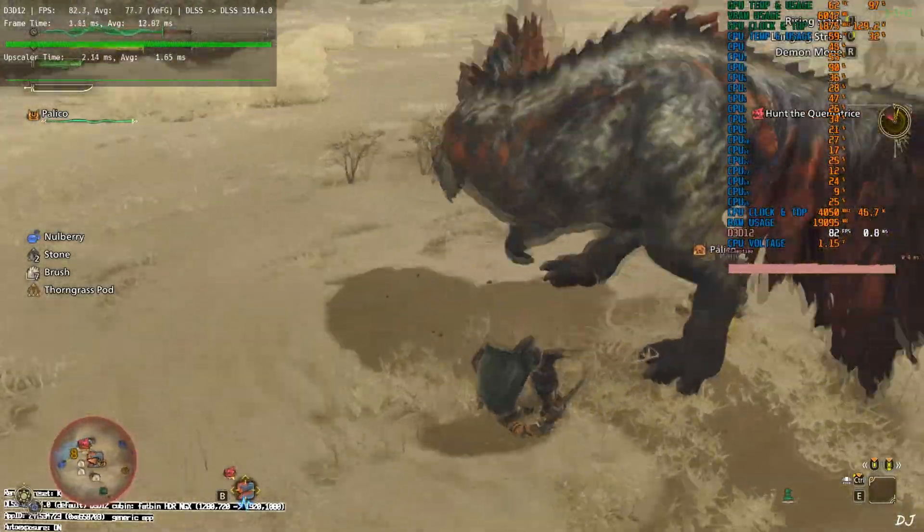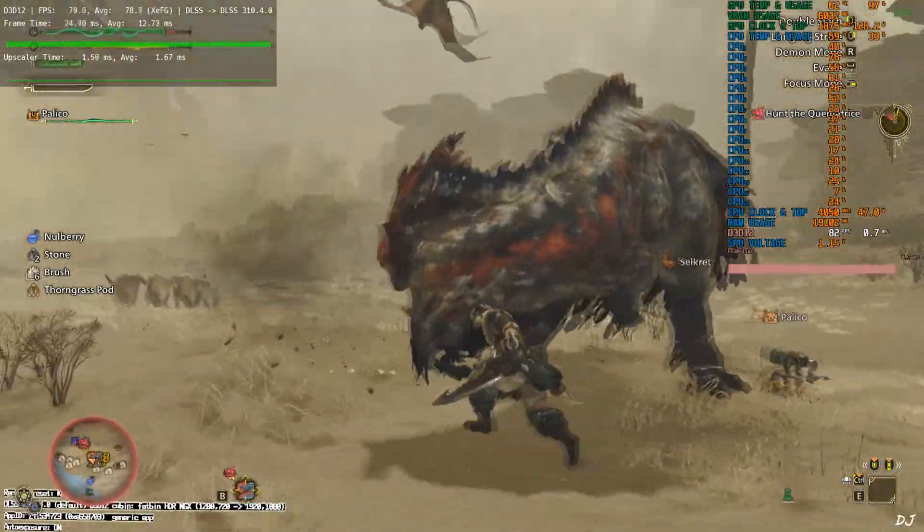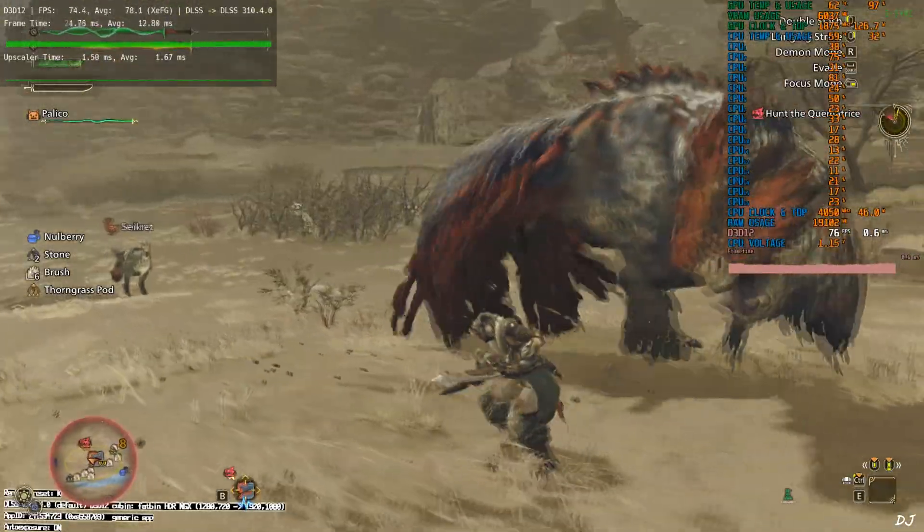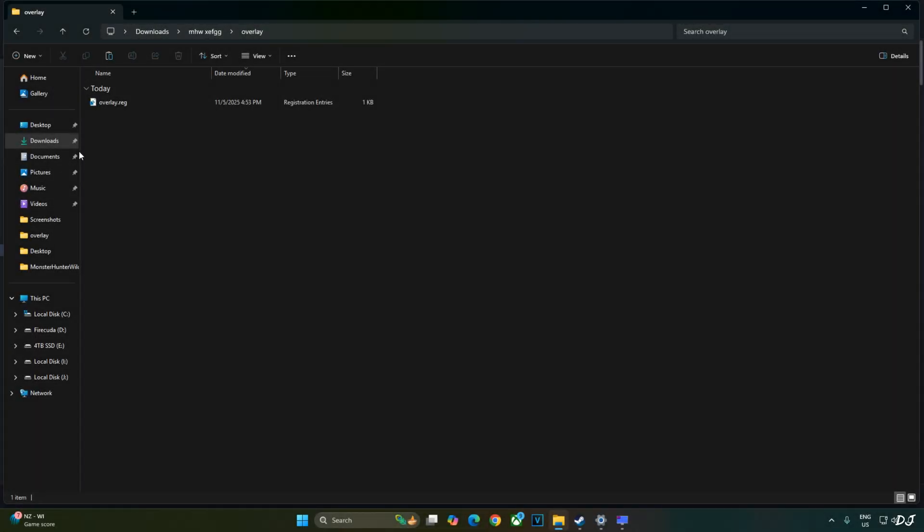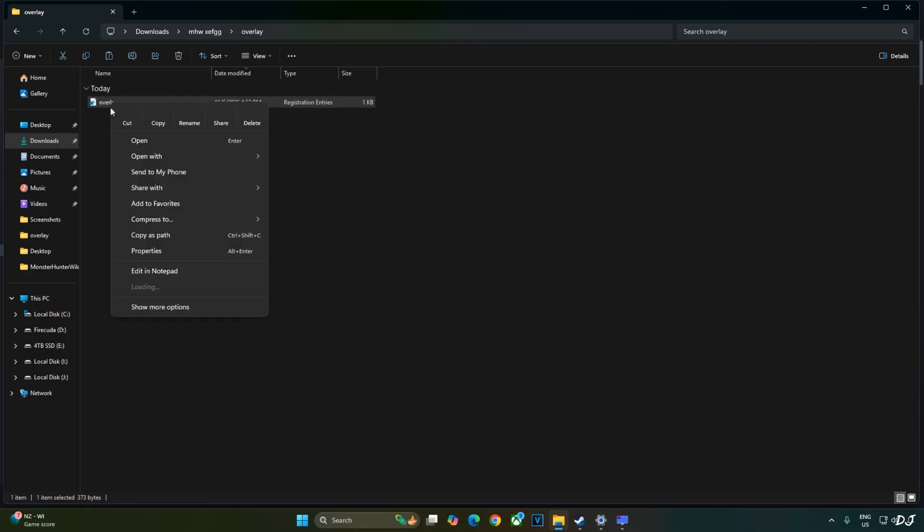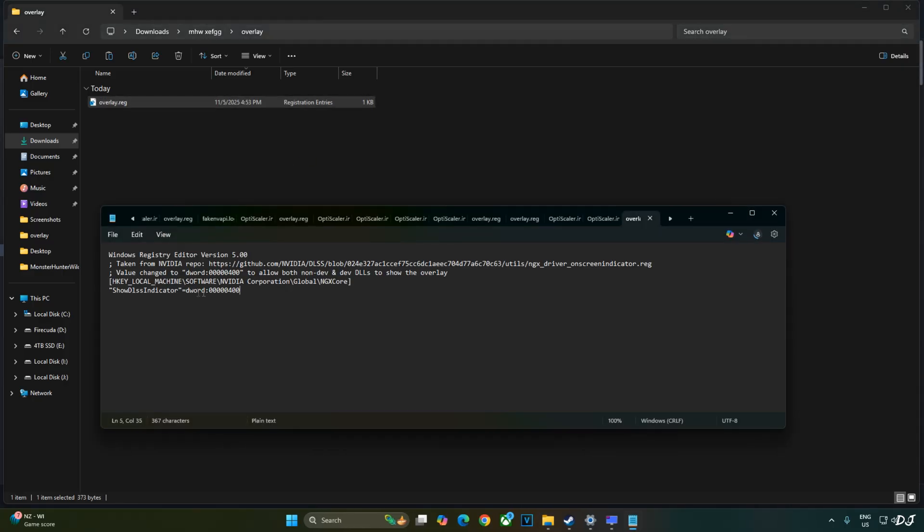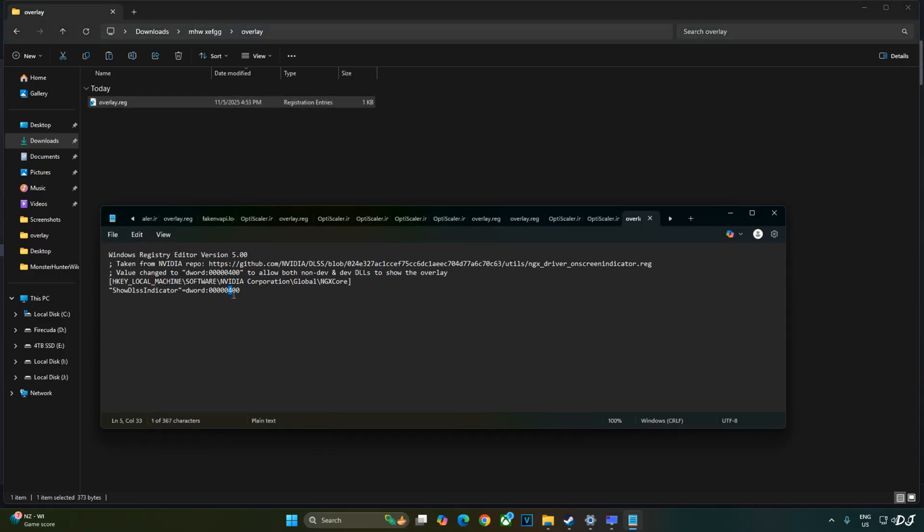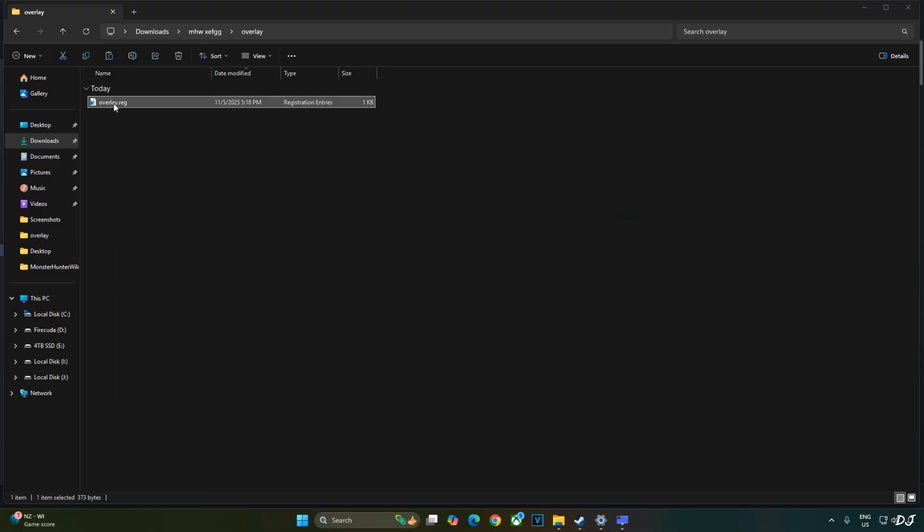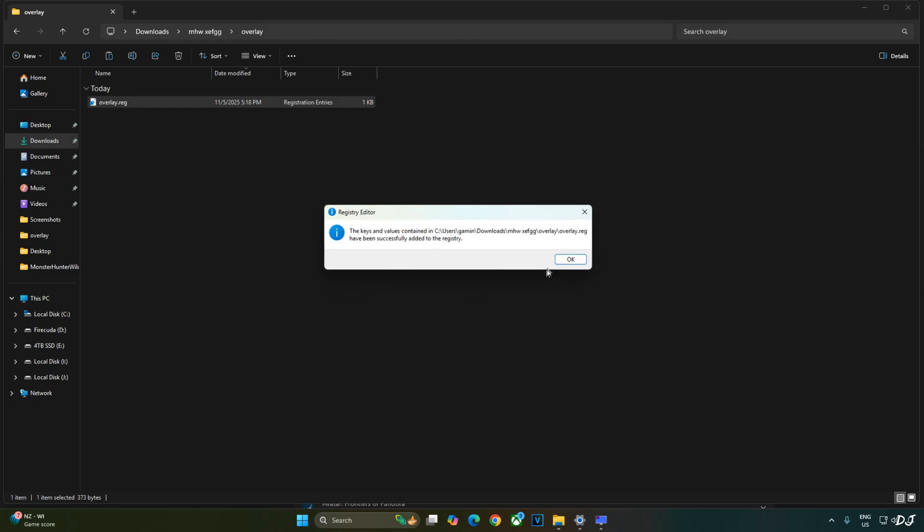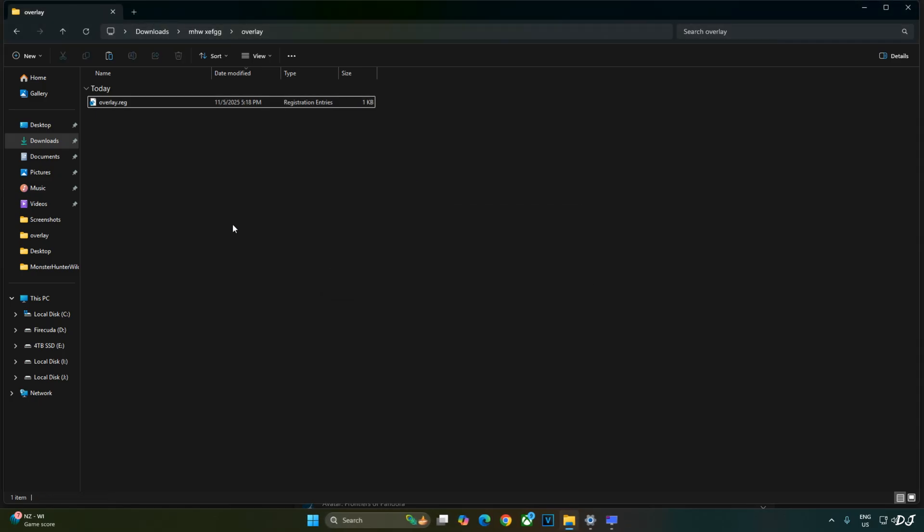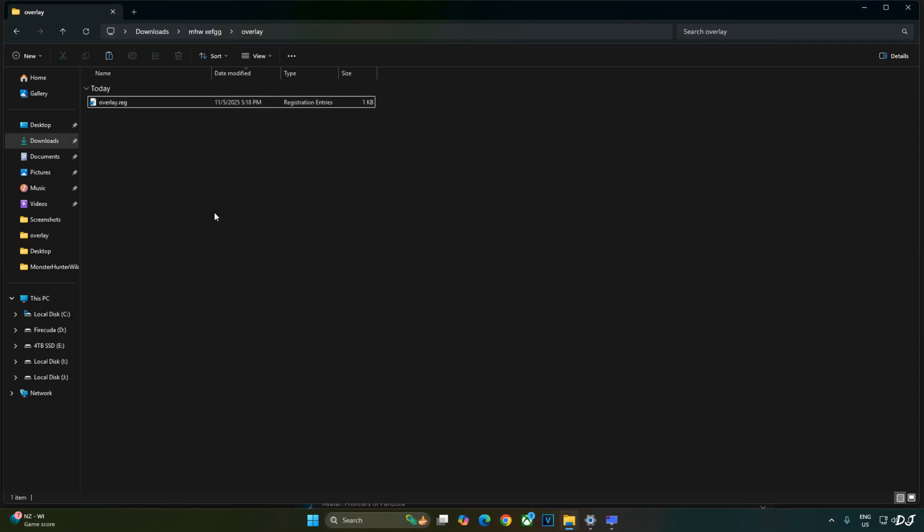Before ending the video, I'll show you how to disable DLSS debug overlay. Need to edit overlay.reg file that we created earlier. Select the file. Right click. Open with notepad. Replace number 4 here with 0. Click on file. Click on save. Close. And run this registry file. Right click. Open. Yes. Okay. That's it with the video guys. I hope you found it useful. Thanks for watching and have a nice day.